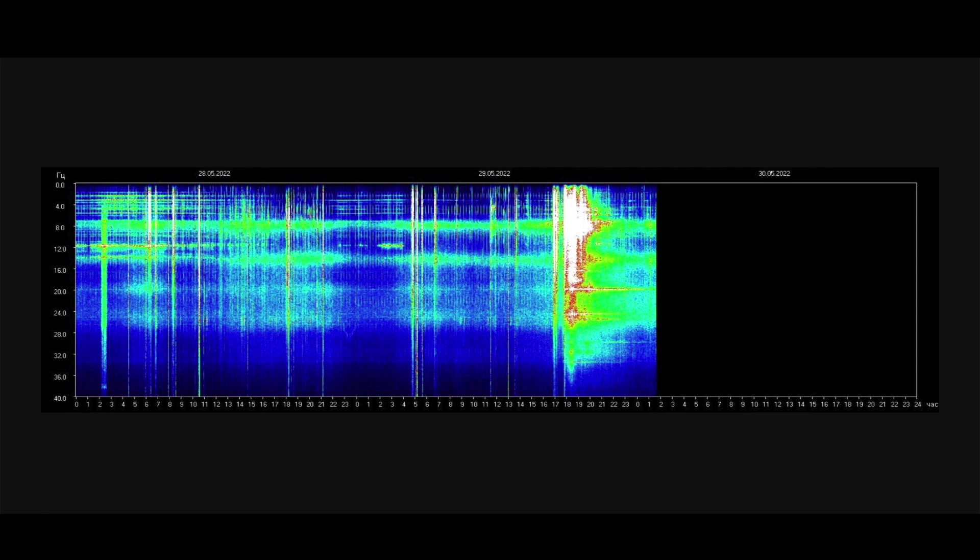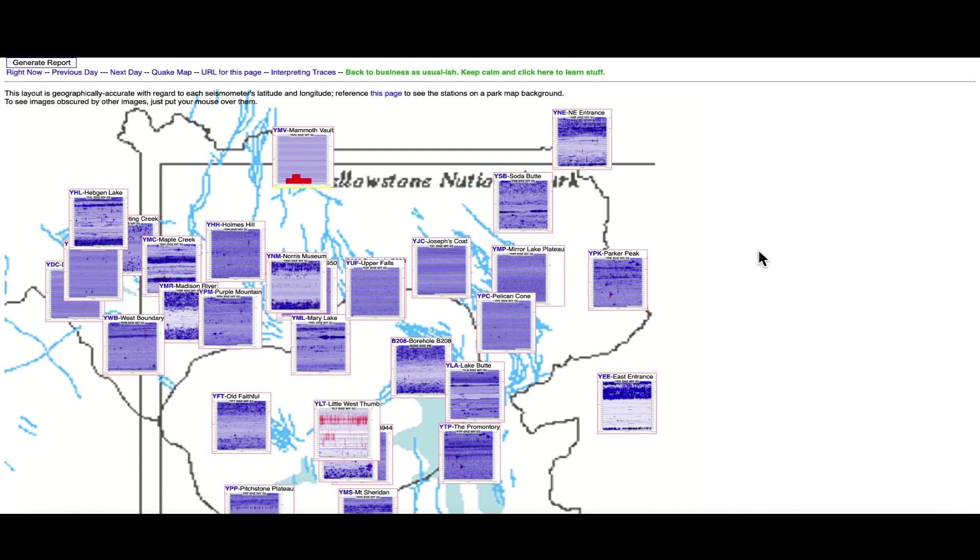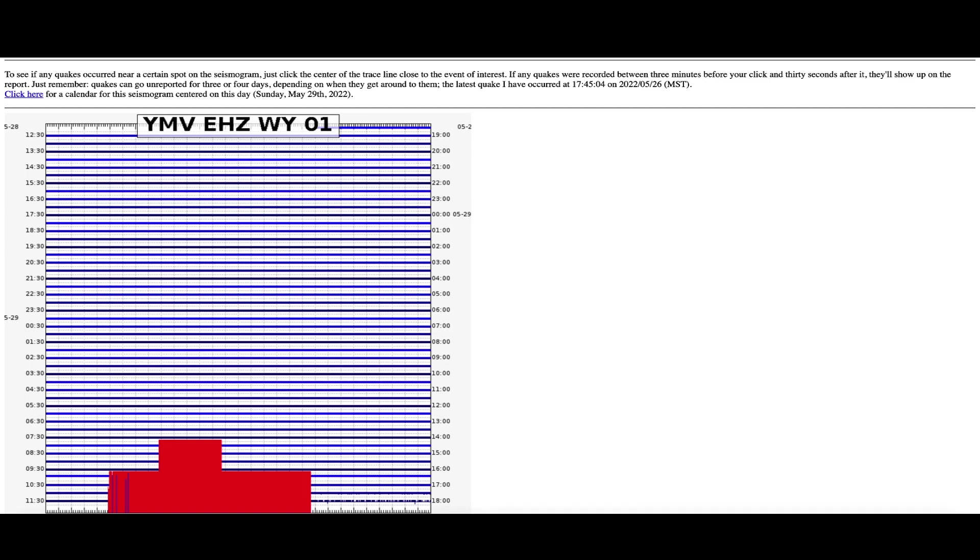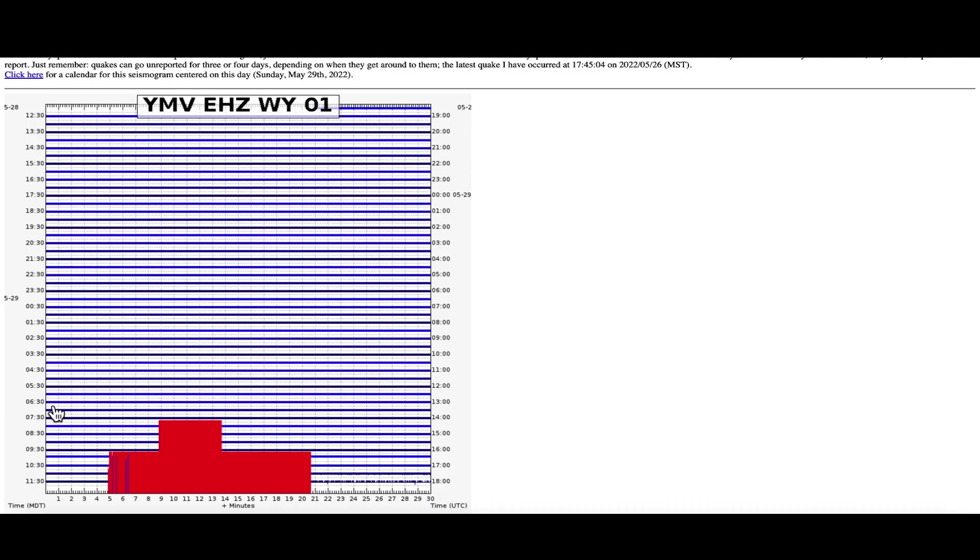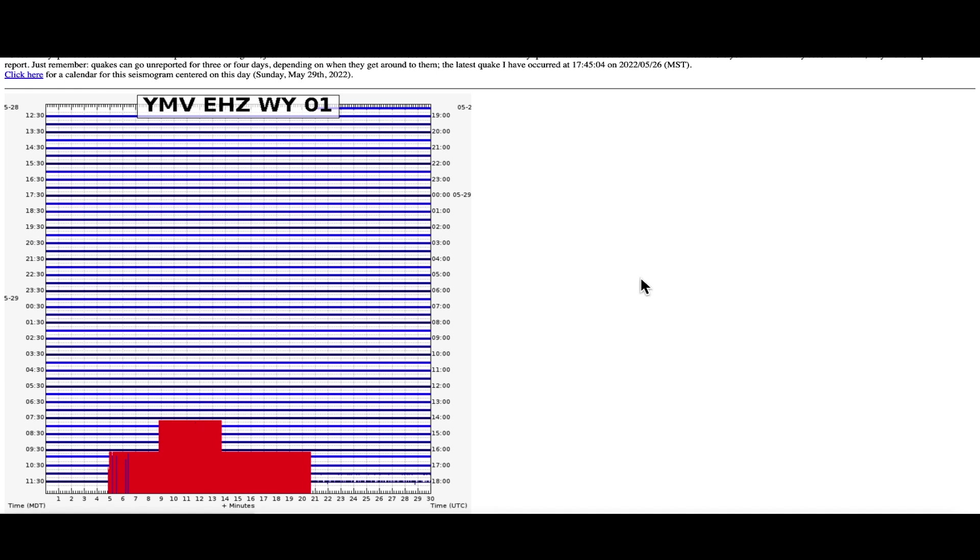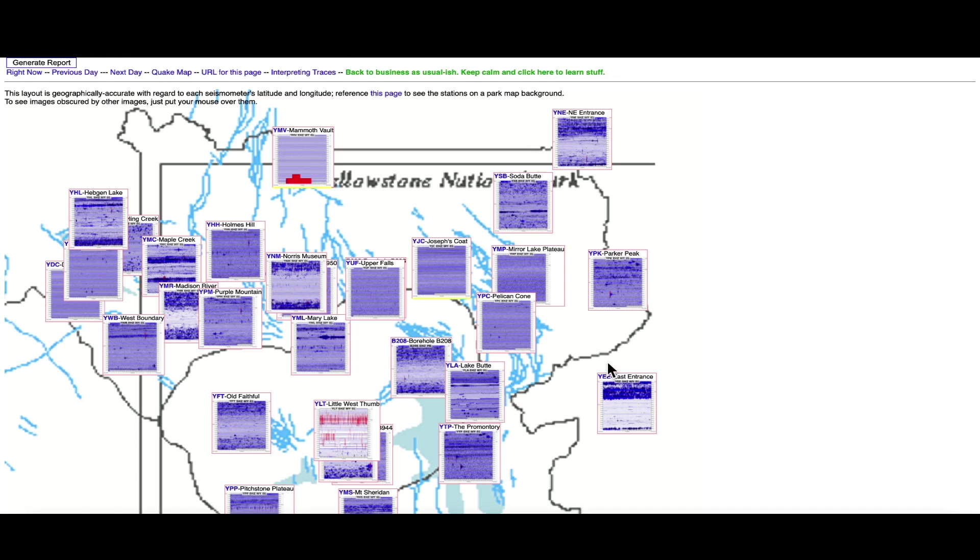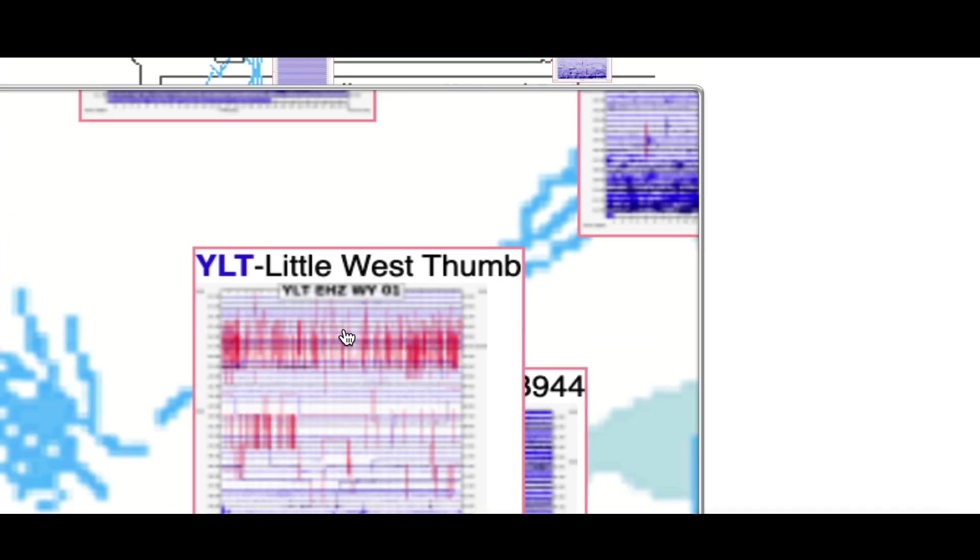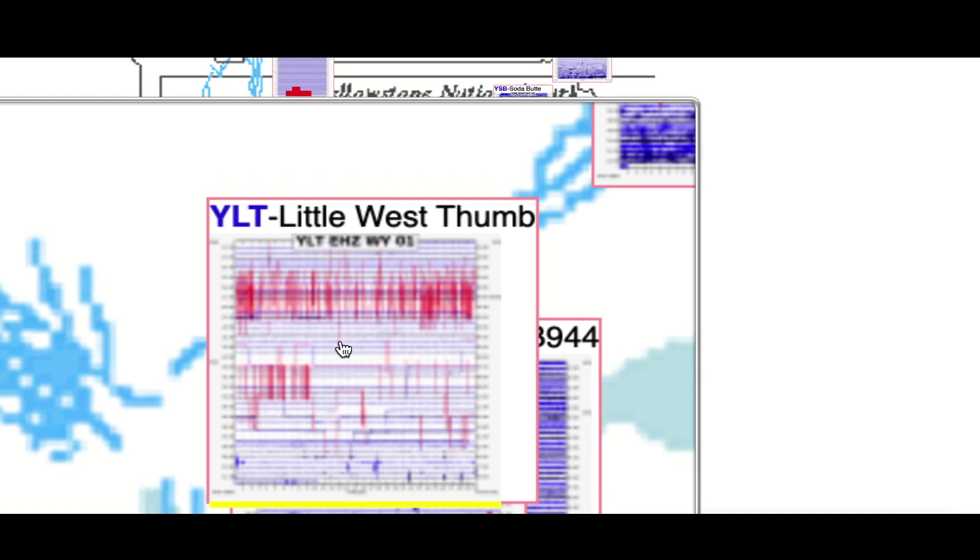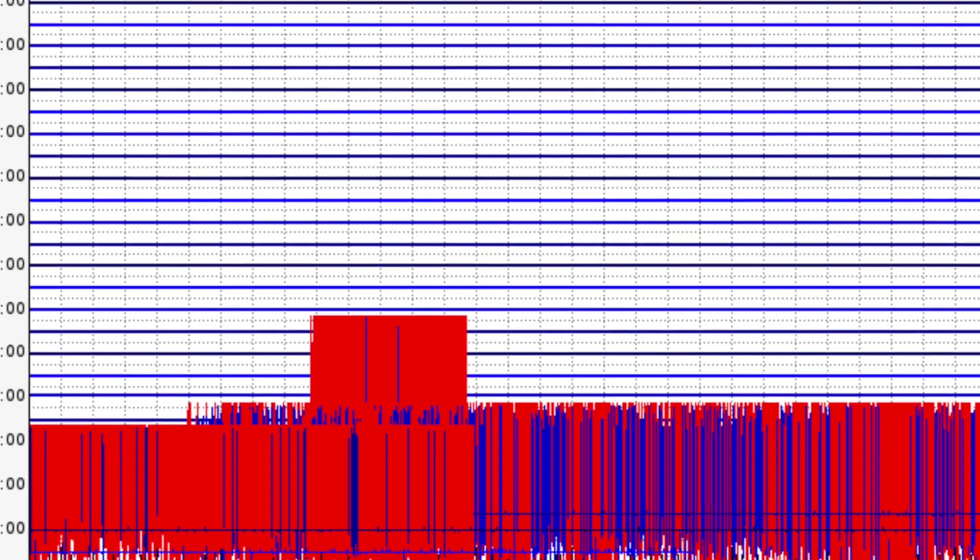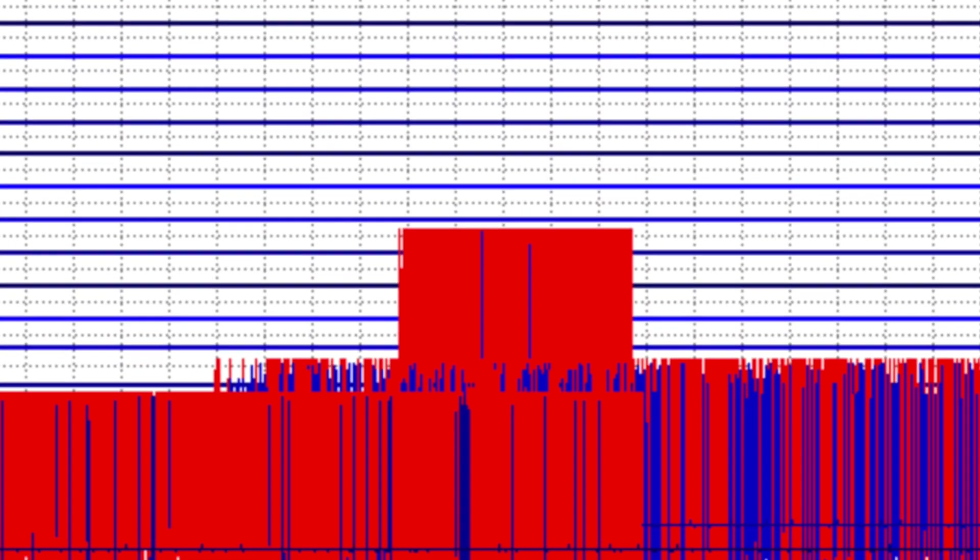Hopping over to the Yellowstone super volcano caldera, looking at the seismographs that monitor the mighty super volcano, looking at Mammoth Vault up here in the far northern reaches of the caldera. You can clearly see the bright red signature on this seismograph. I'm assuming that's some sort of earthquake activity. Normally when we see earthquake activity, those red vertical lines look more like you see here at Little West Thumb.